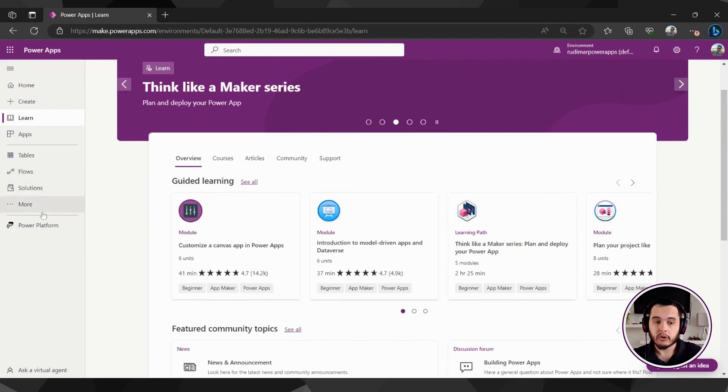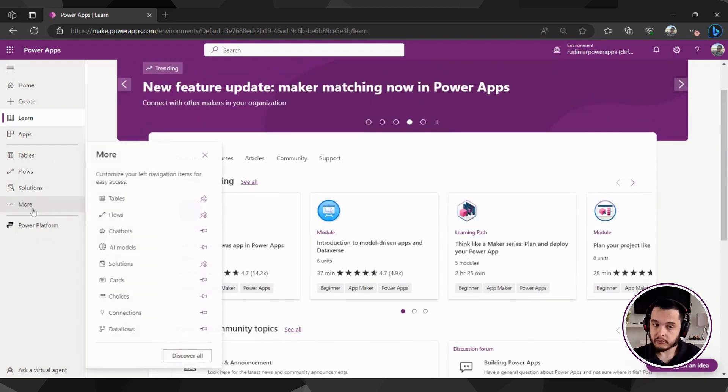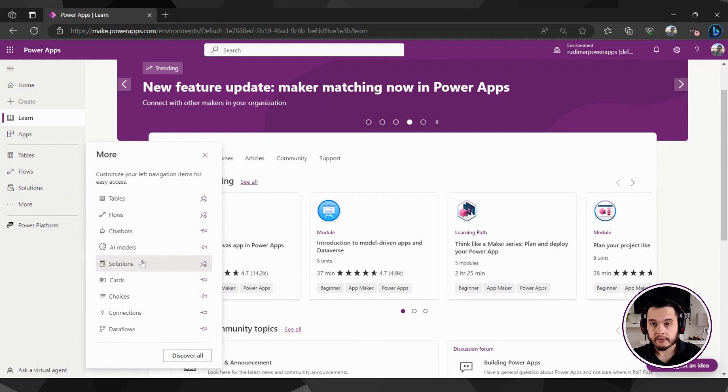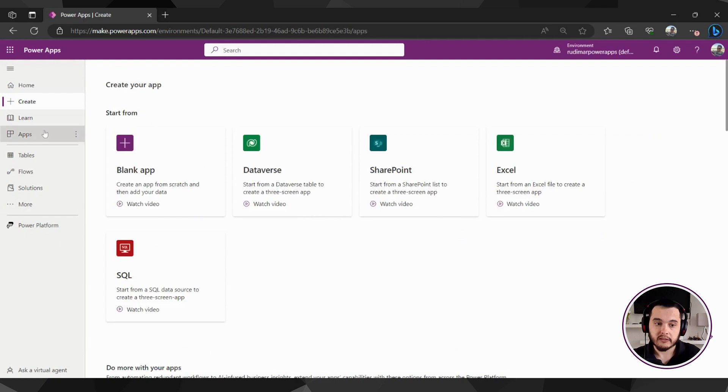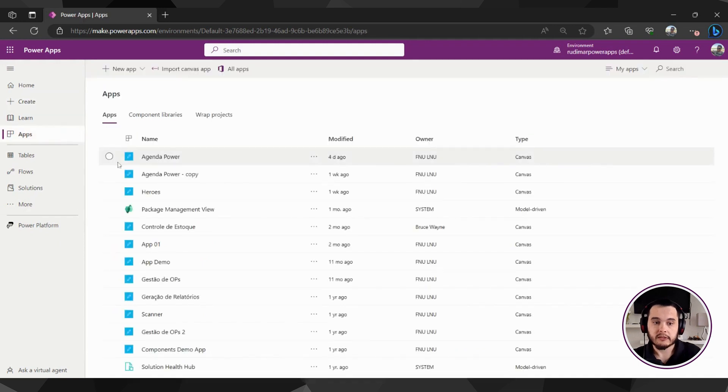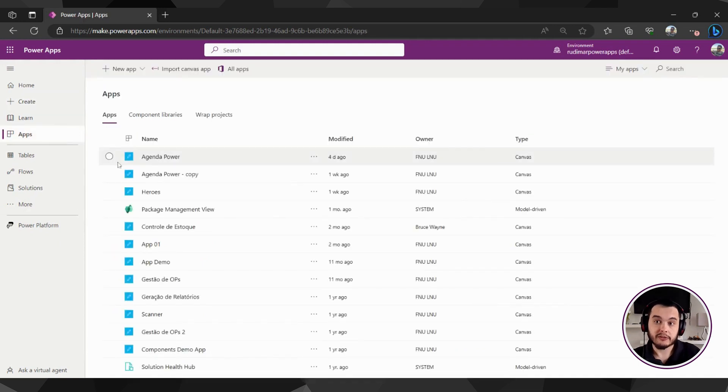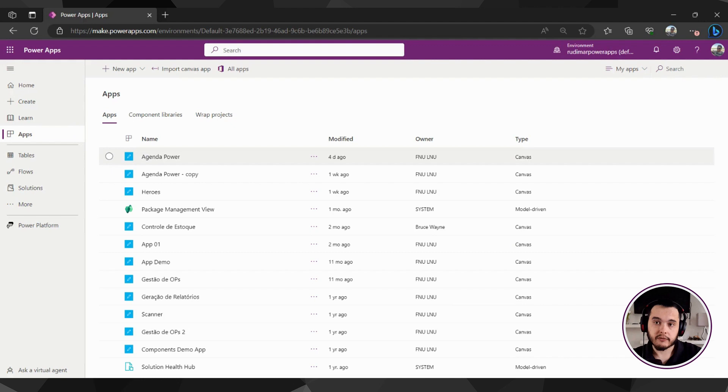There are more options here to the bottom, but those are more advanced ones, and we are not covering them right now in this course, because this course is for beginners. So, in the next video, we are going to start creating our first app to understand how the interface works. See you in there.